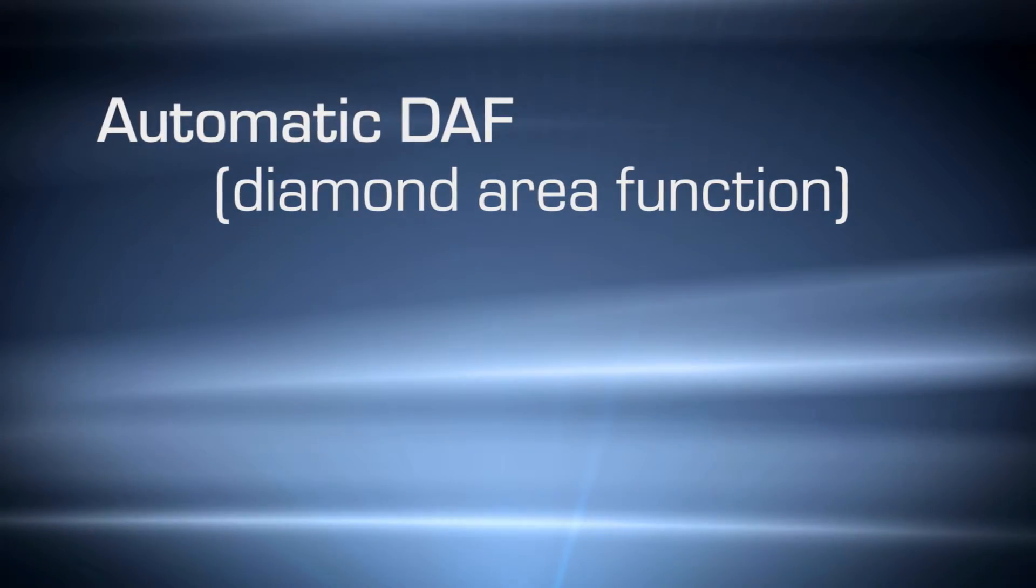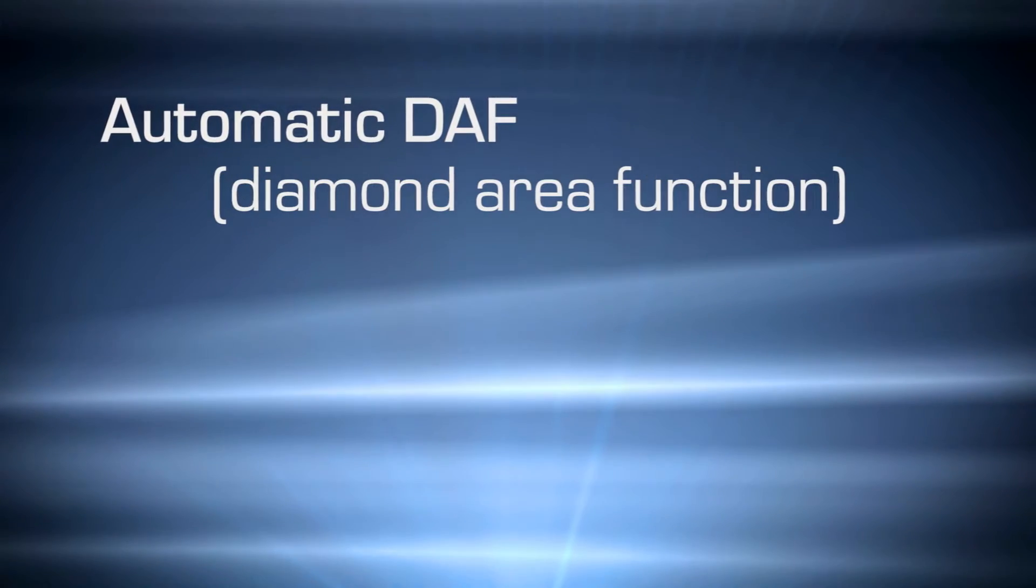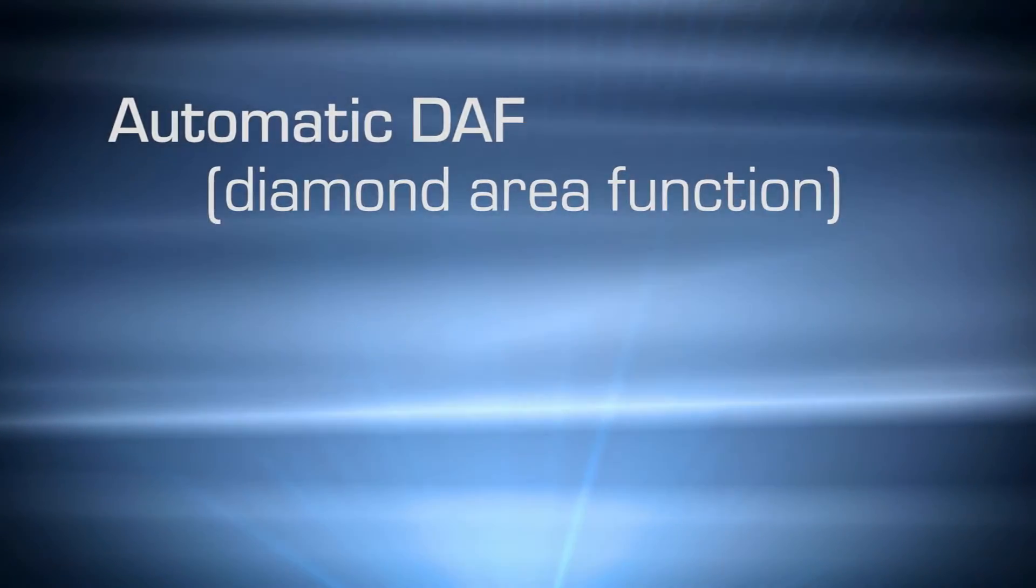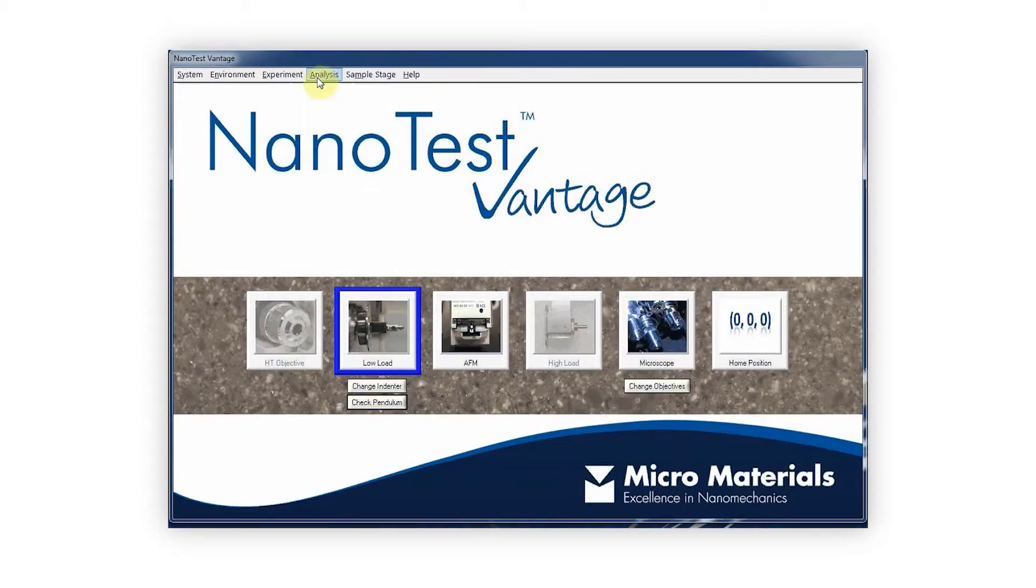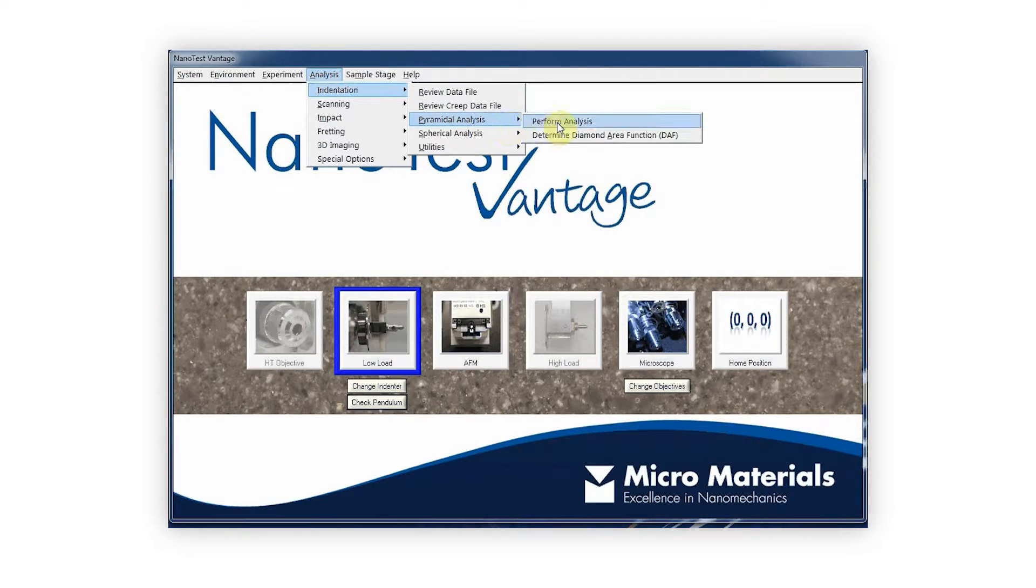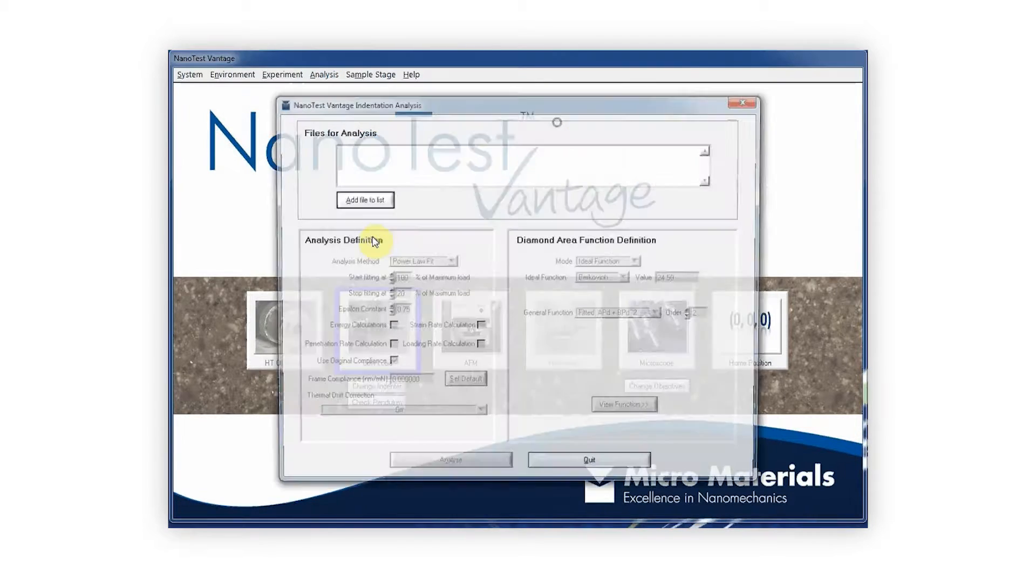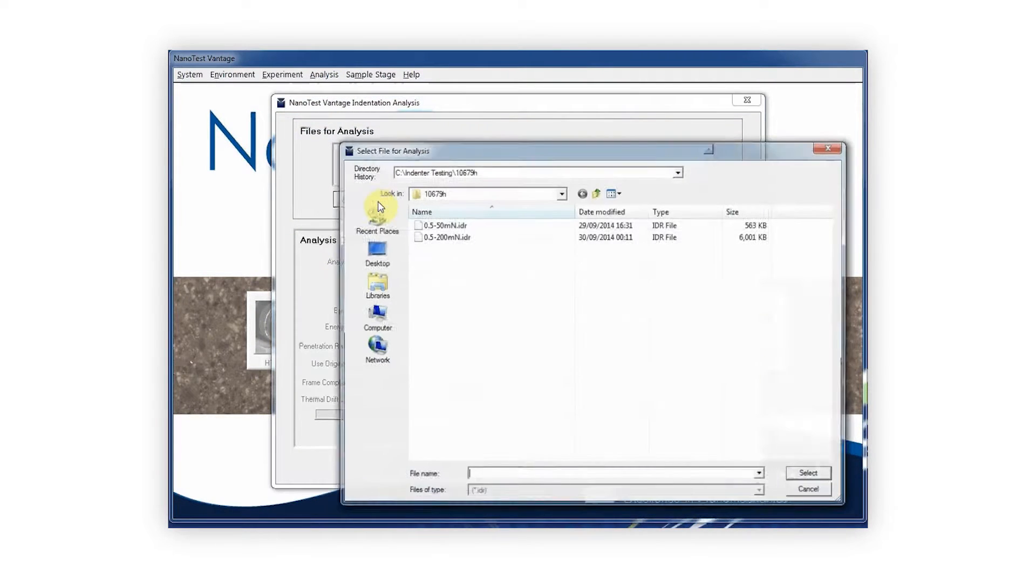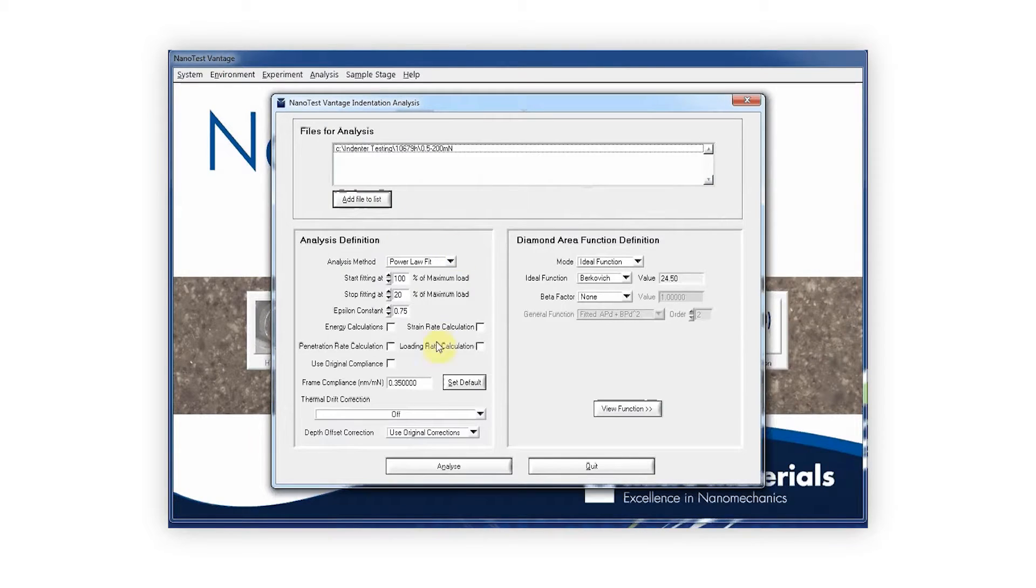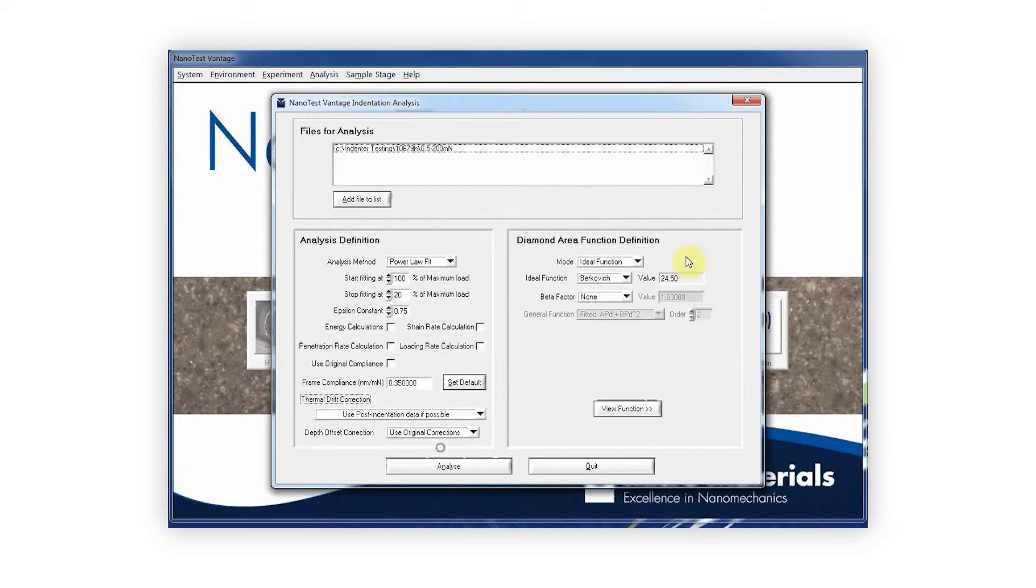Indenter area functions are of critical importance for accurate analysis results. Area functions are most commonly obtained by performing indentions on a reference sample. The NanoTest software makes it quick and simple to perform this calibration.